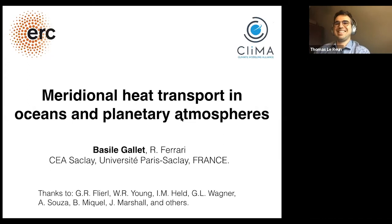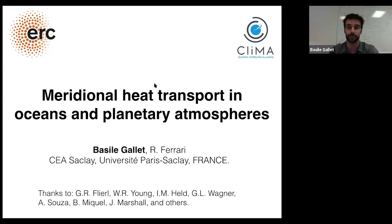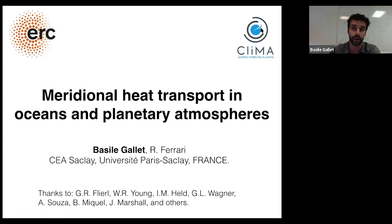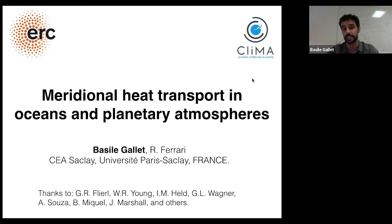Thank you for the kind introduction and invitation. It's a great pleasure to be giving this webinar. I usually work in turbulence — I'm an expert in convective turbulence, rotating turbulence, and MHD turbulence. At some point I thought, is this knowledge of turbulence of any use to climate dynamics? I got in touch with Raf Ferrari, who's part of the Climate Modelling Alliance. Within this collaboration, the goal is to develop a new climate model with new parameterizations that are more physically based than what is currently used.